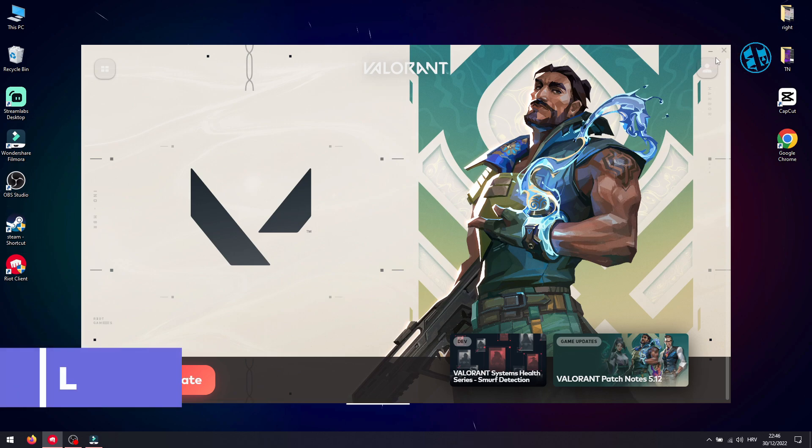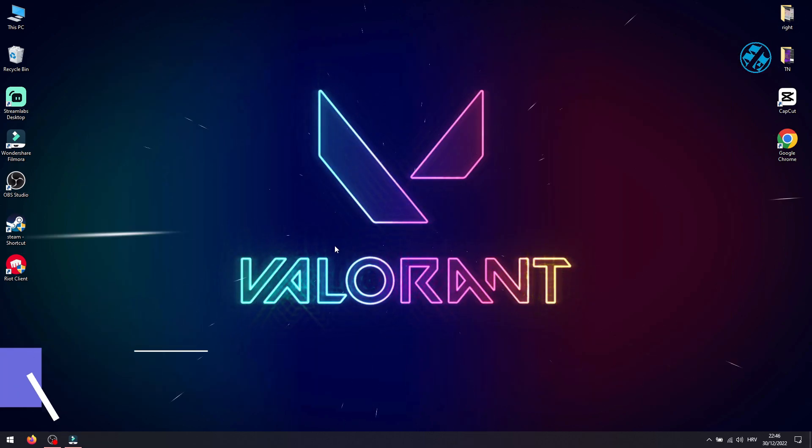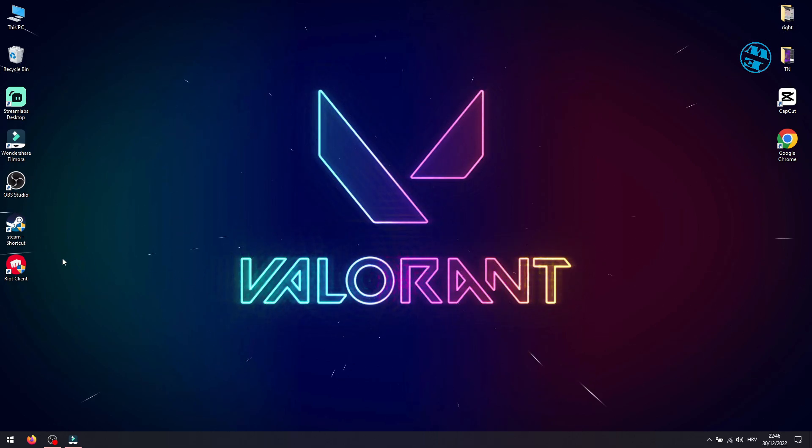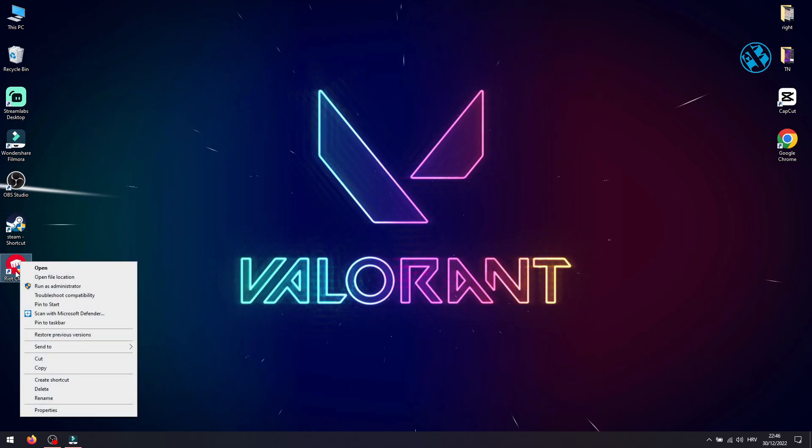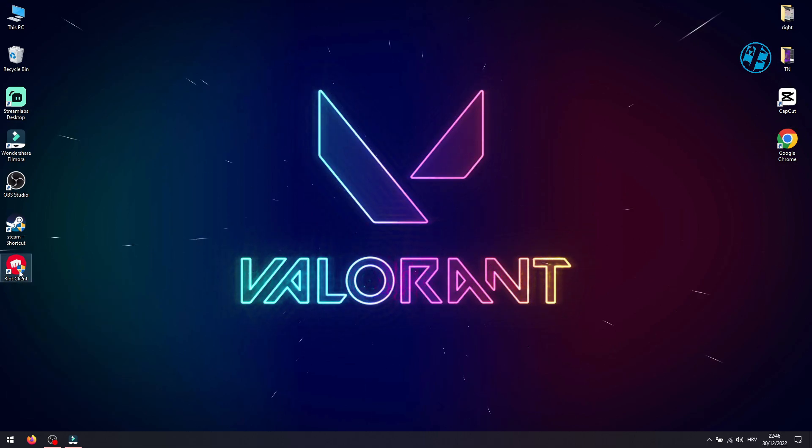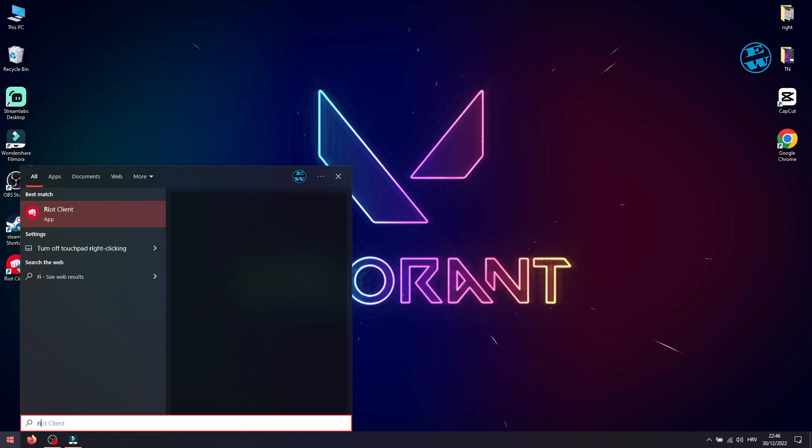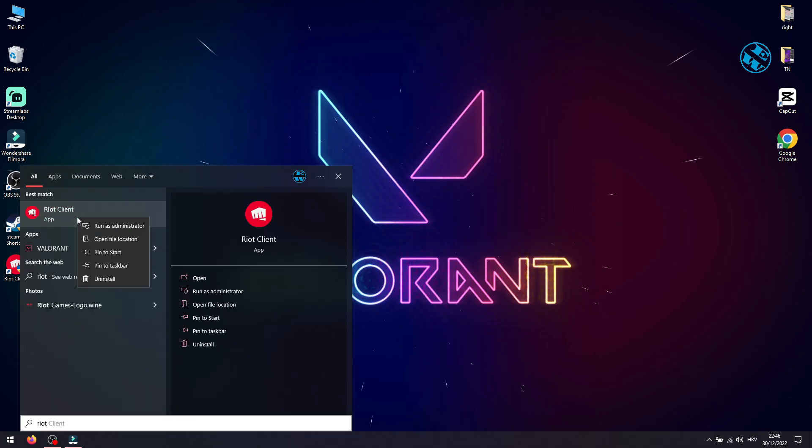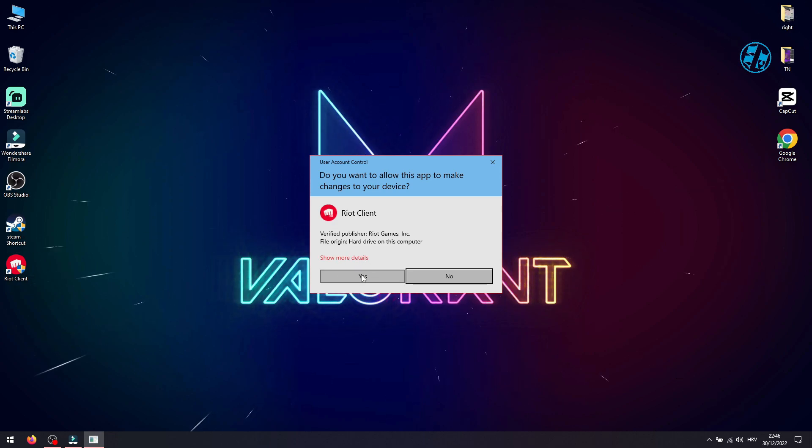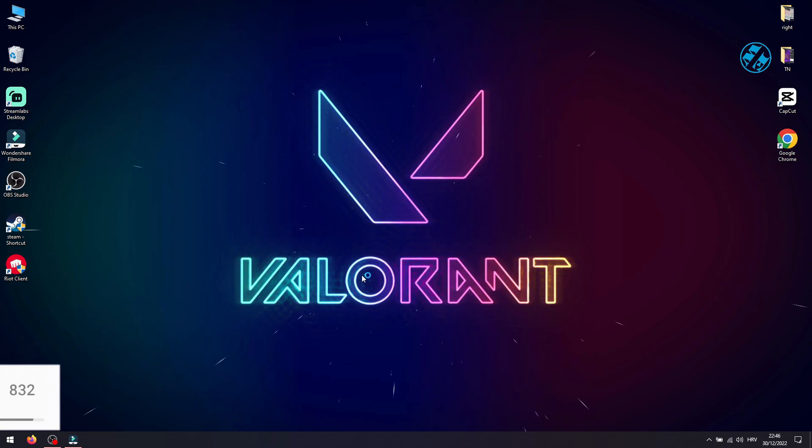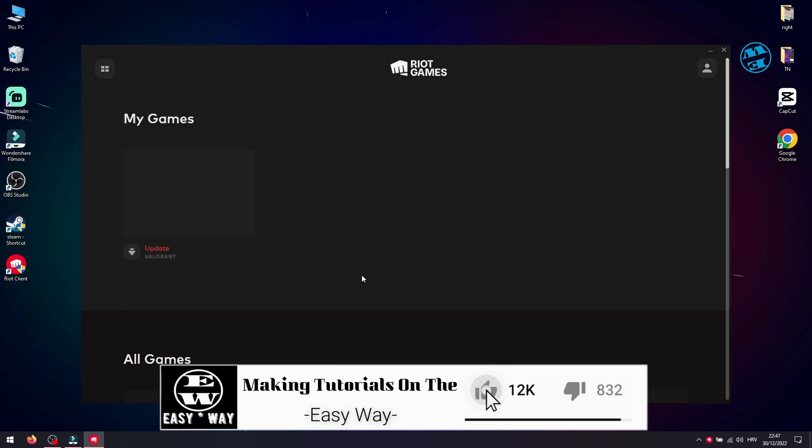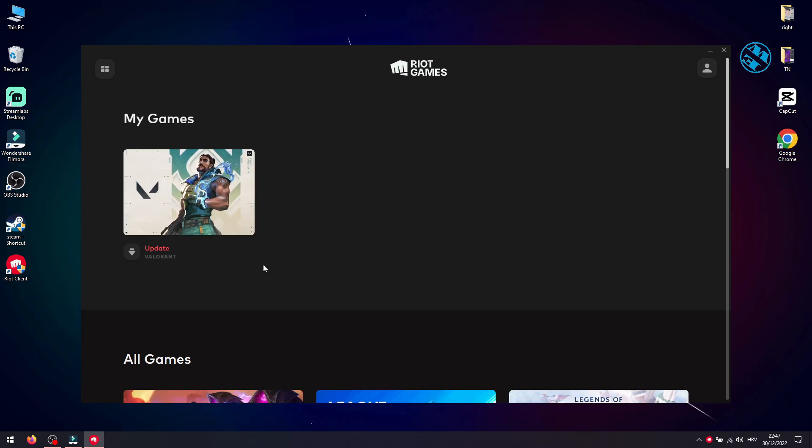You want to close Riot client. Now you want to run Riot client again, but this time as admin. Right-click on Riot shortcut and select Run as Administrator. If you don't have Riot shortcut, click on Start and type 'riot', right-click on Riot Client and select Run as Administrator. On this window, select Yes. After it starts, try to press Update under Valorant and it should be working now.